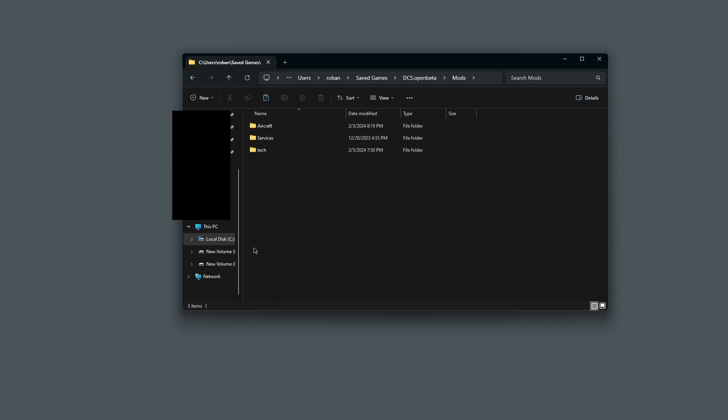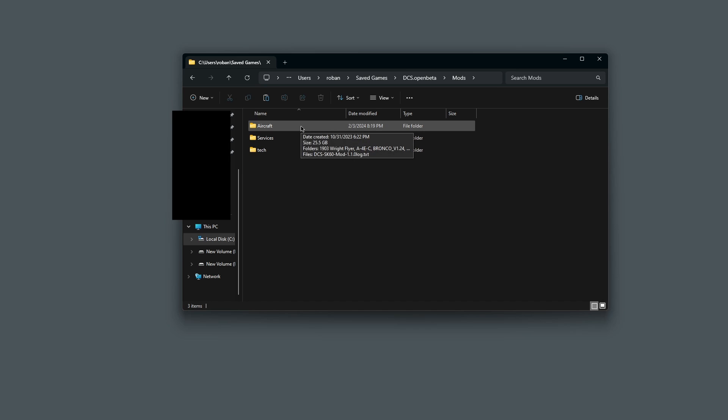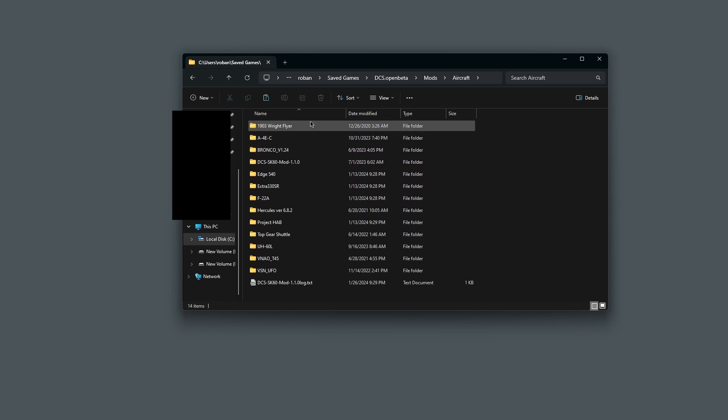Okay, so go inside your Mods folder. And then there should be a folder called Aircraft. If you don't have a folder called Aircraft, just make it yourself the same way that I showed you how to make the Mods folder.